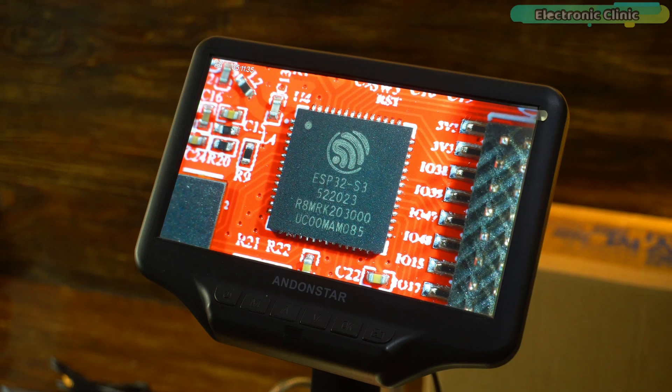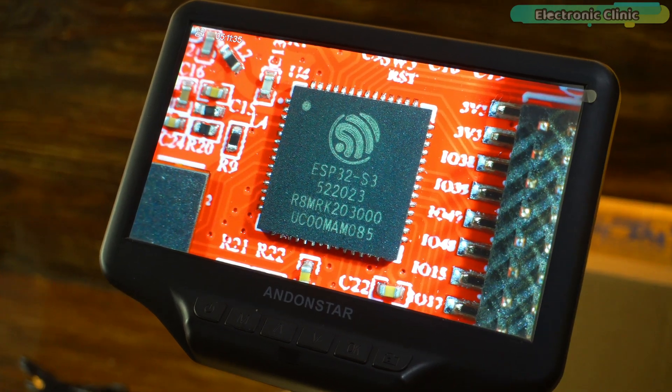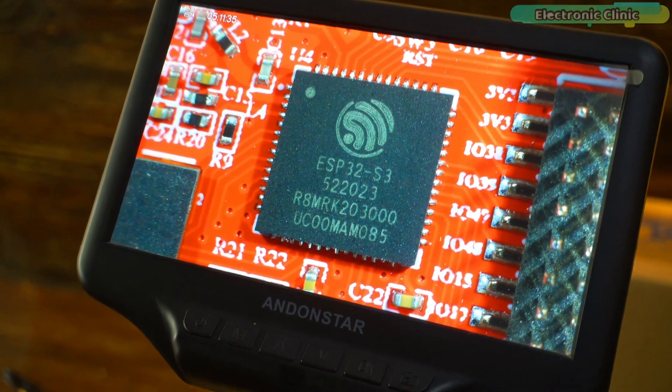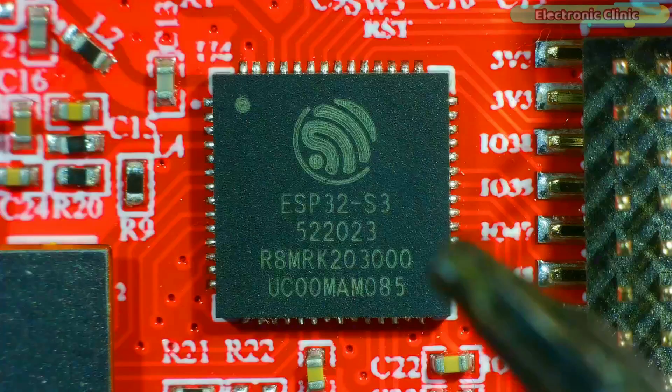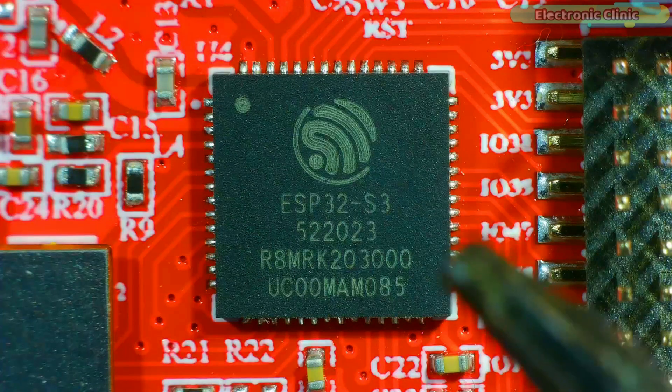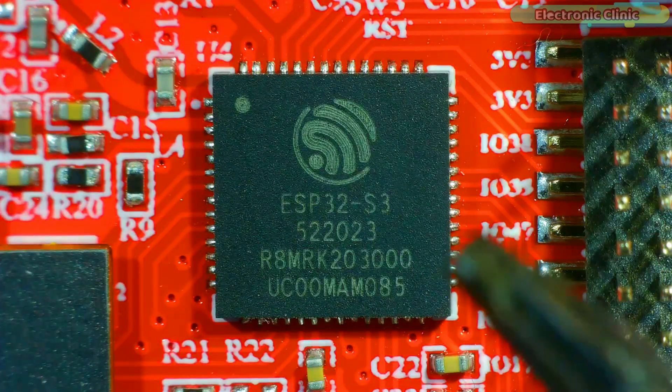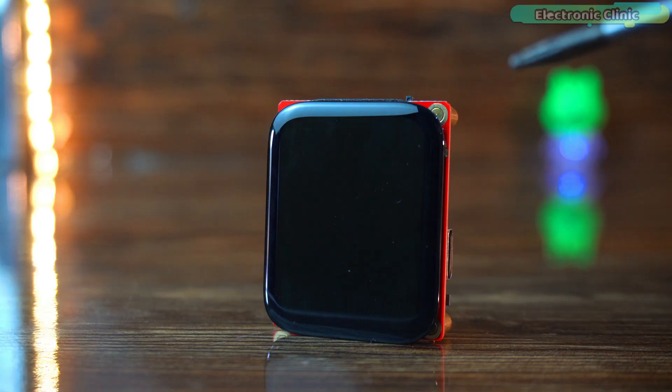It's packed with an ESP32 S3 R8 chip at its core. This board features Wi-Fi and Bluetooth 5.0 making it ready for IoT applications right out of the box.